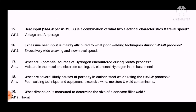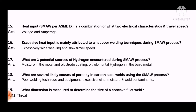Question 15: Heat input as per SMAW, as per ASME Section 9, is a combination of what two electrical characteristics and travel speed? The two electrical characteristics for the SMAW process are voltage and amperage.